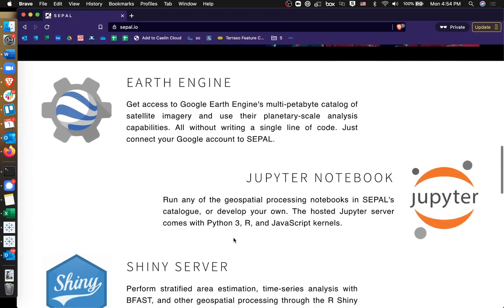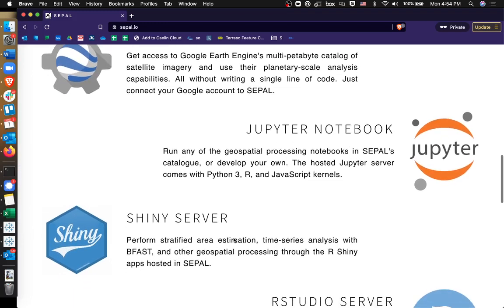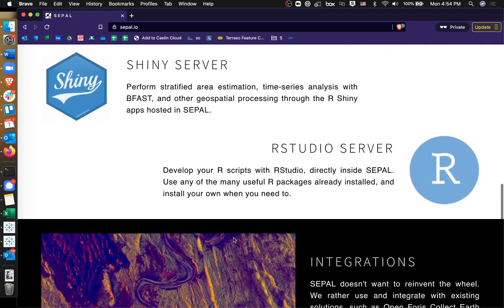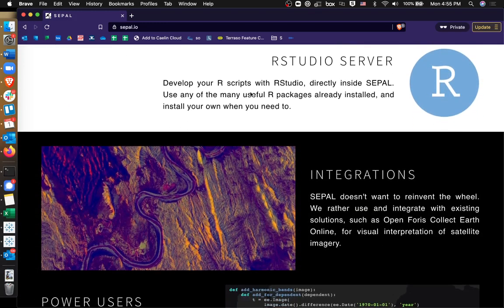You can use or get access to Google Earth engines, Jupyter notebooks, shiny servers, RStudio servers, and use these tools directly inside CPL.